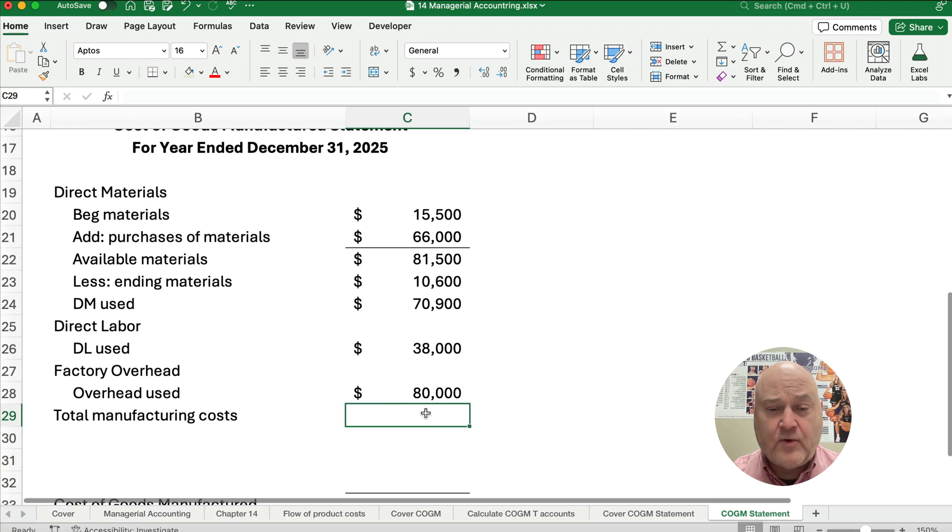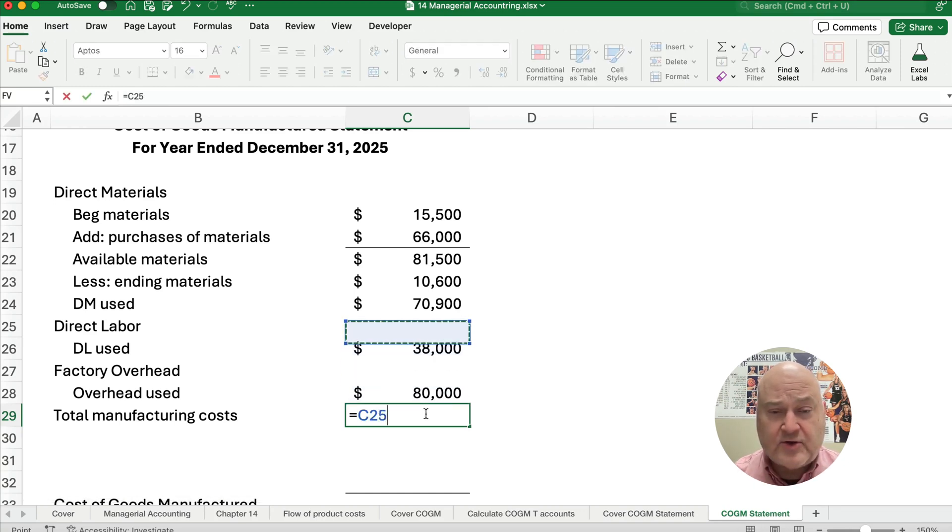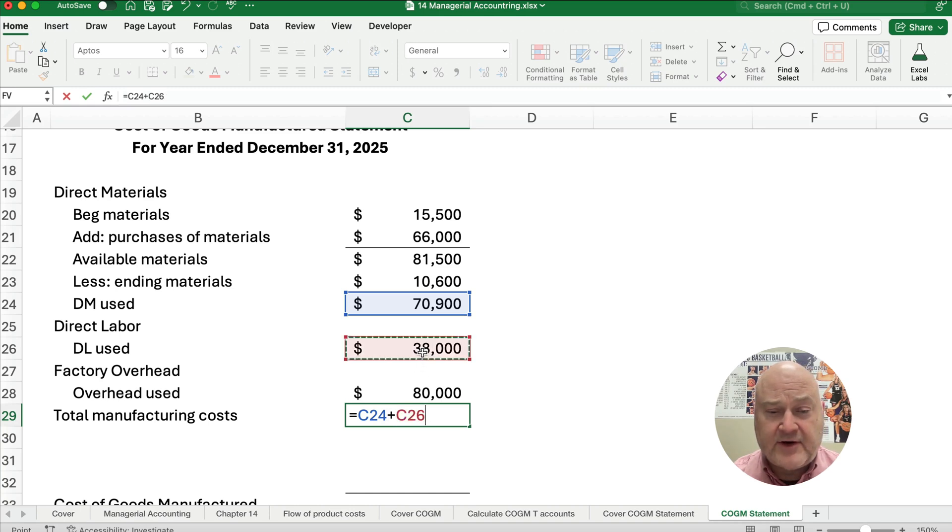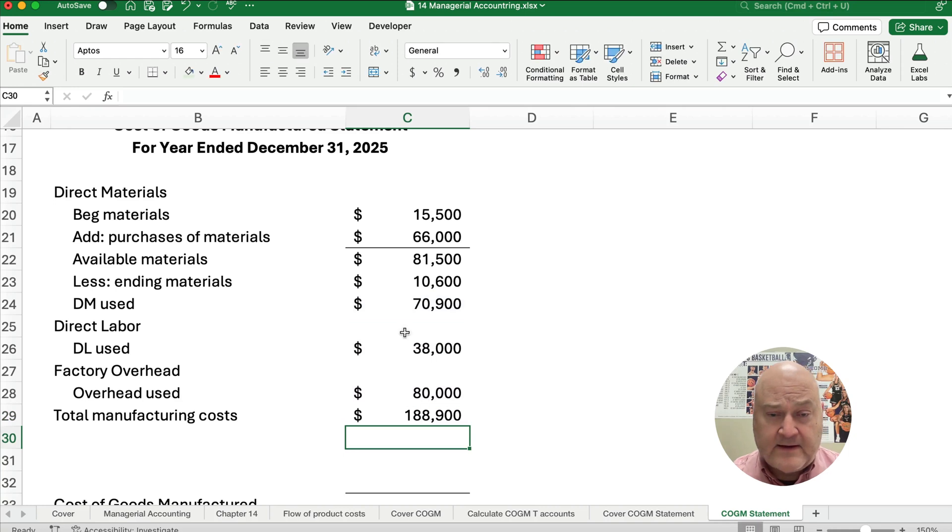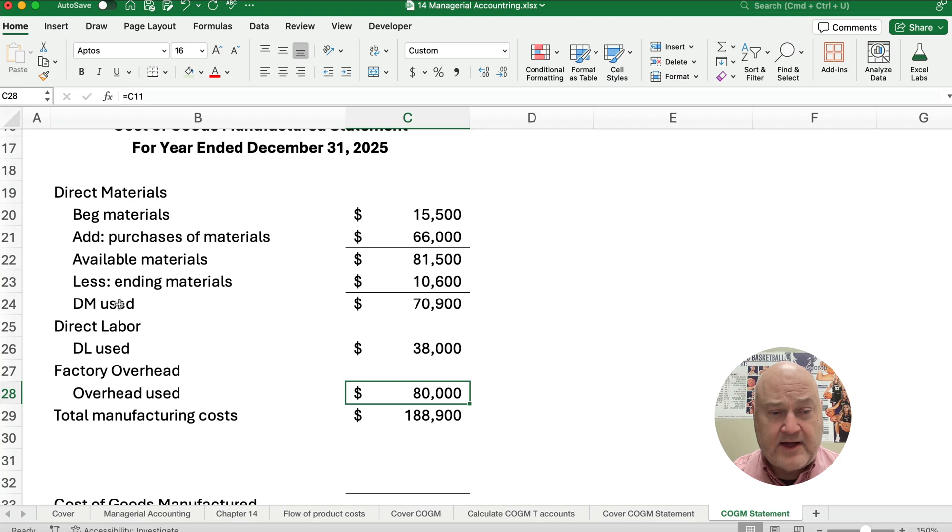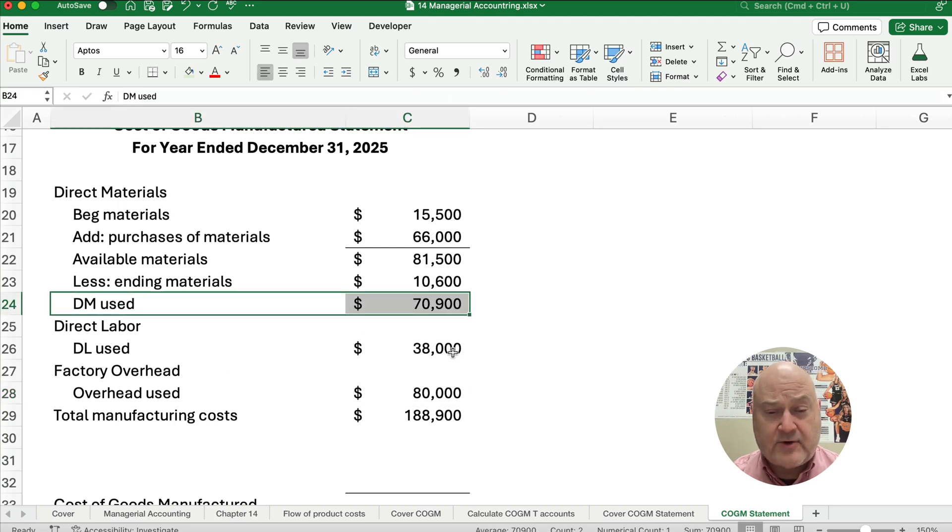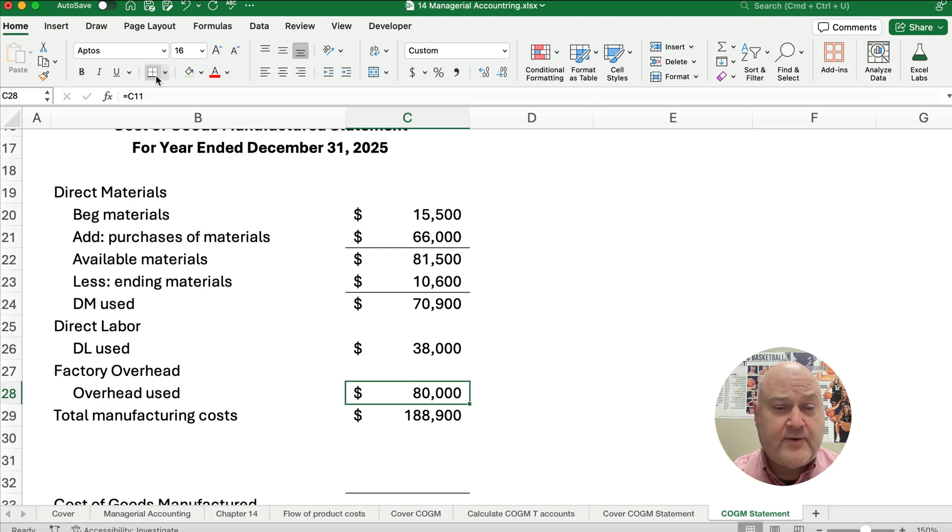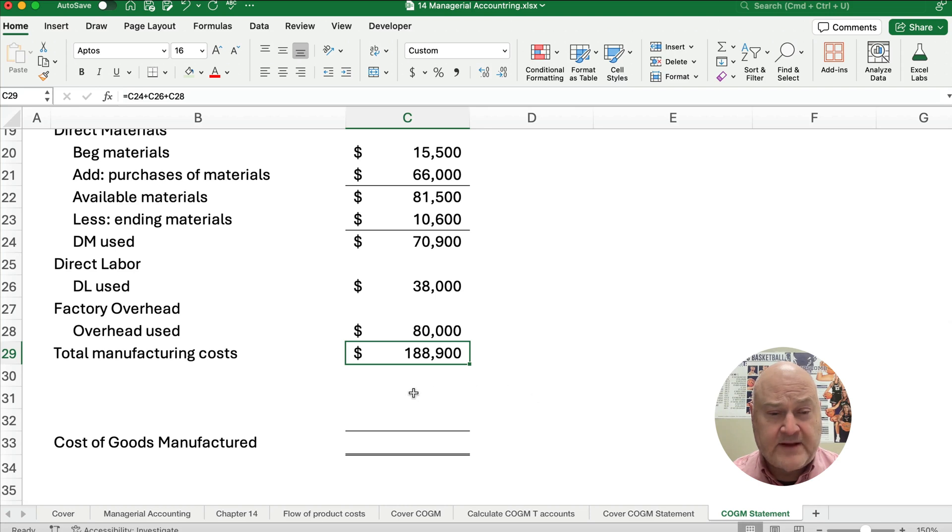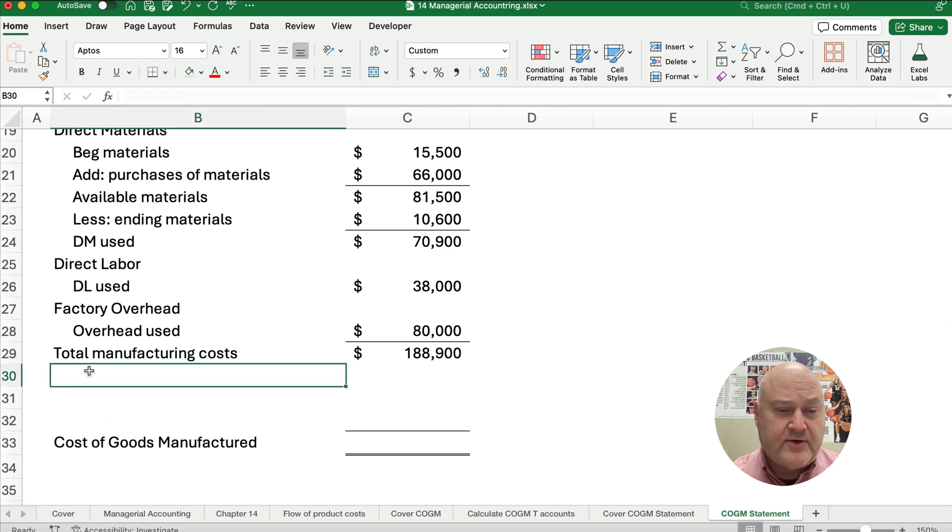So what is our total manufacturing cost? Our total manufacturing cost is $70,900 plus the $38,000 plus the $80,000. I'm going to put another underline here so we know this is a subtotal: direct materials used, then direct labor and overhead. Now we need another underline to show our total manufacturing cost. We're not quite there to get cost of goods manufactured. We need to do a couple more things.